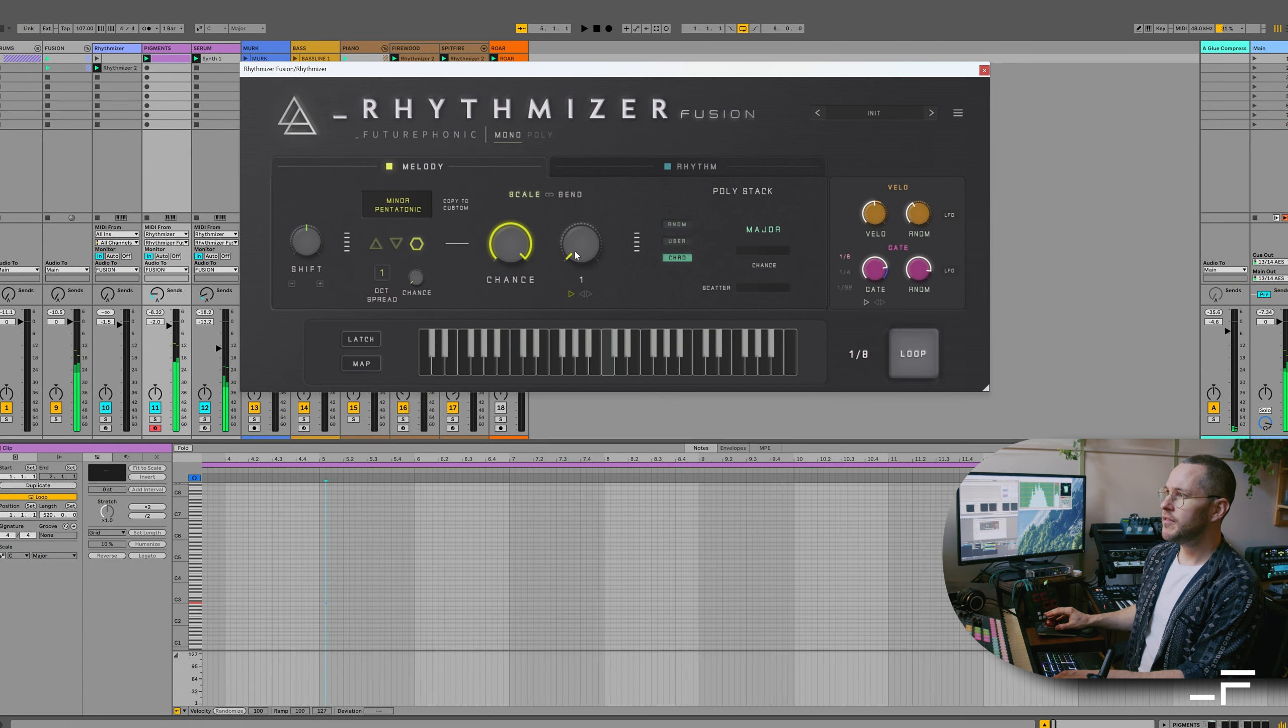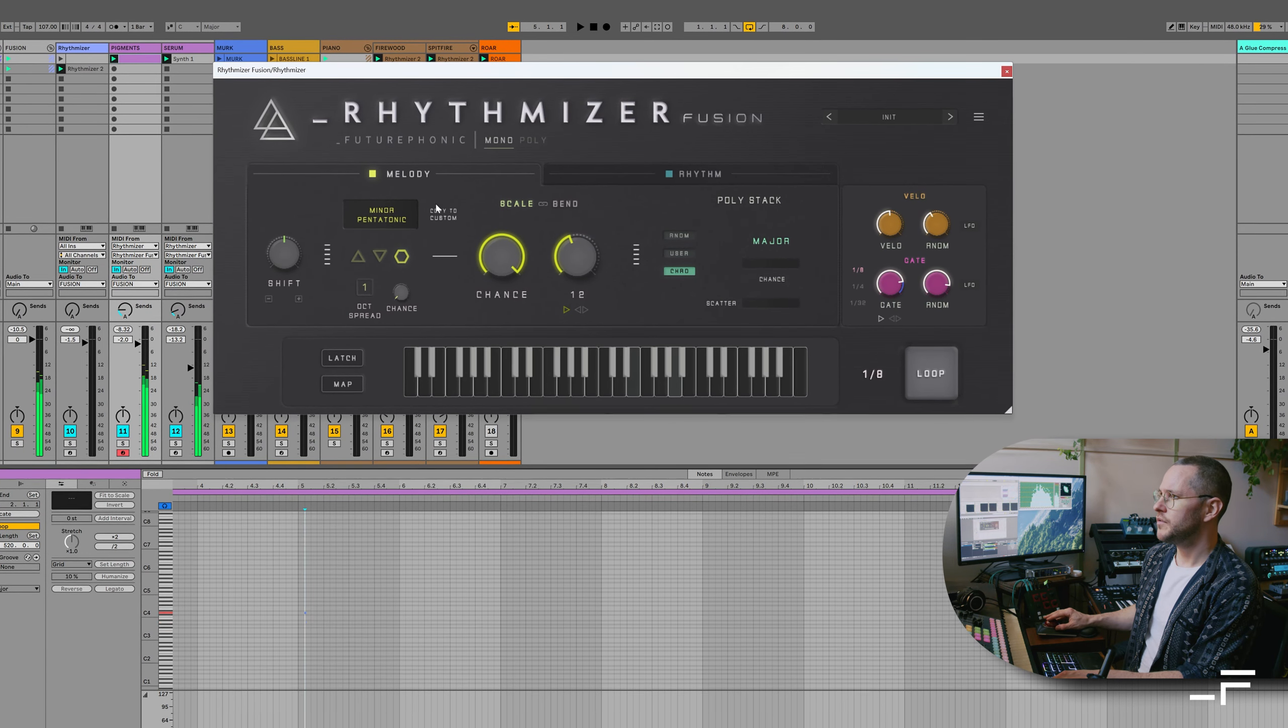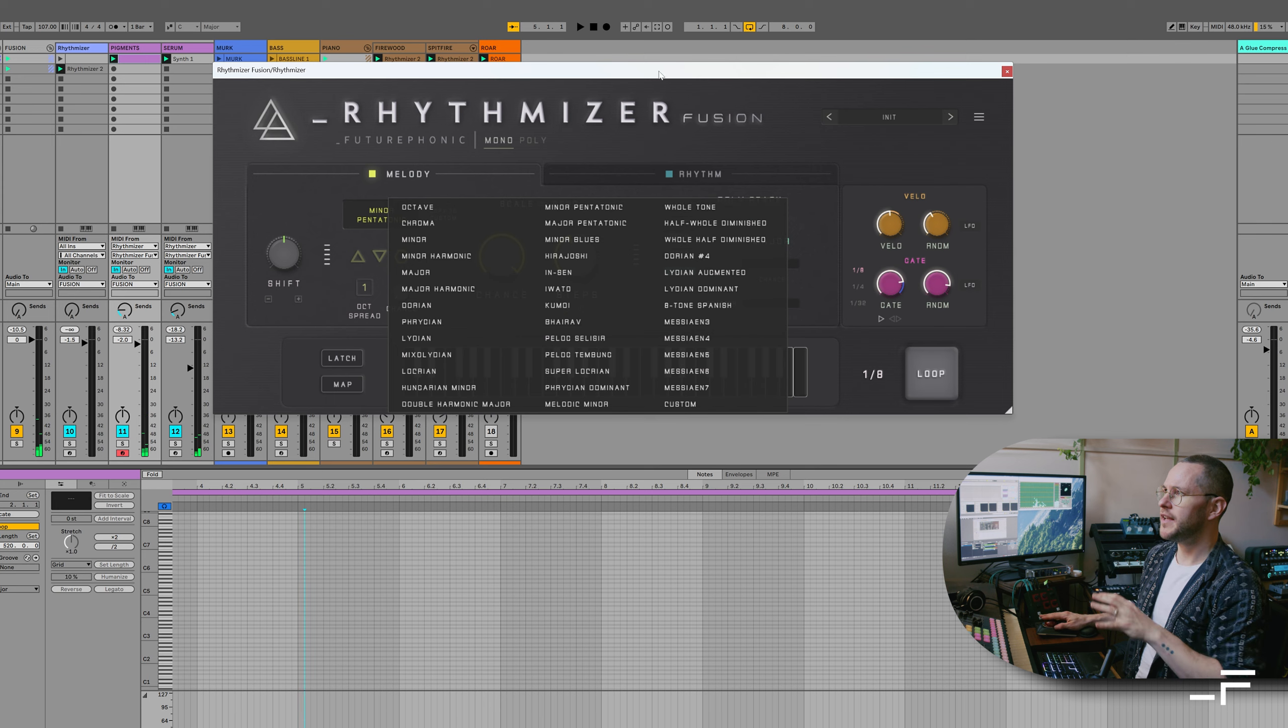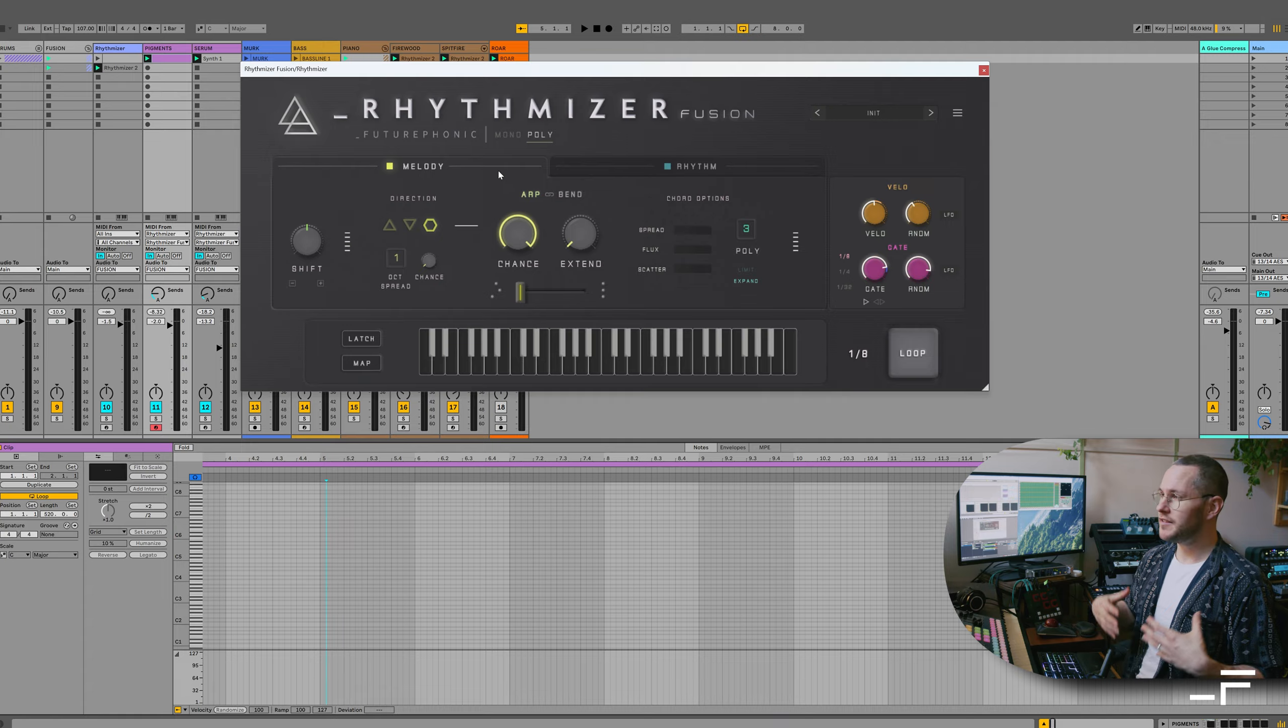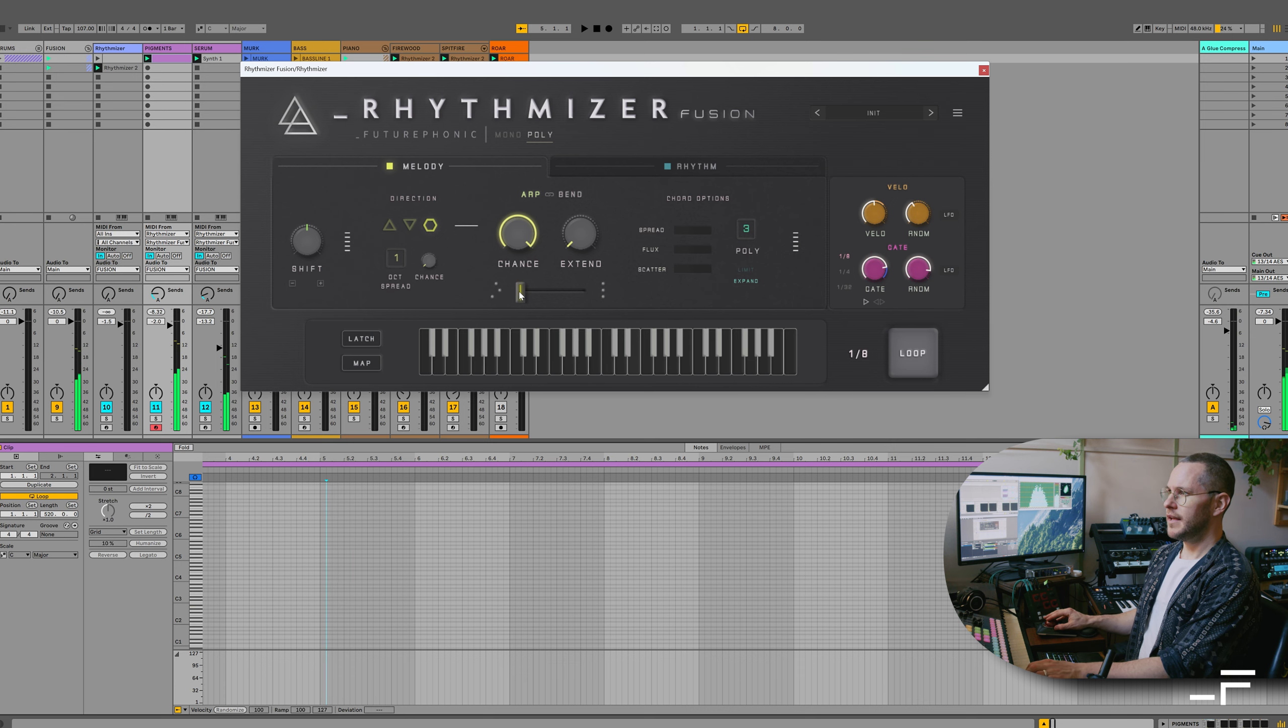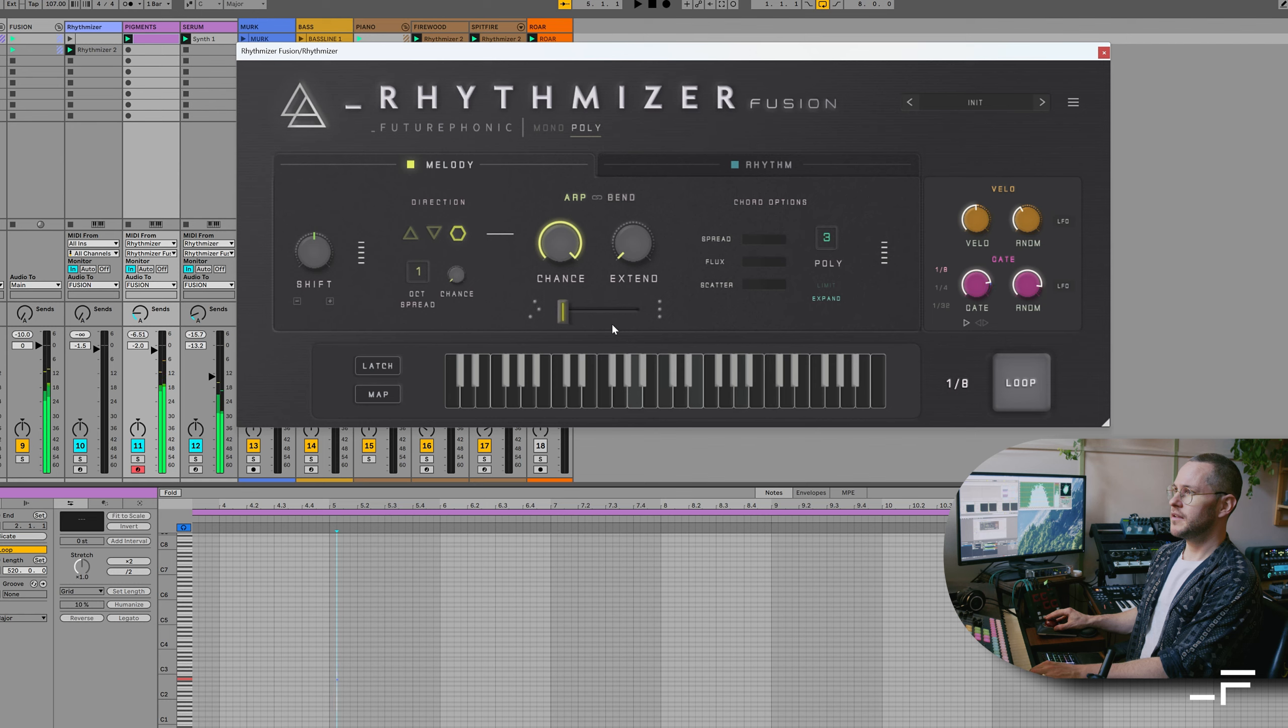And Rhythmizer is going to generate notes based on that, using built-in scales or custom scales. Now we have the Poly tab, where you can play in your own chord sequences. It's basically a souped up, randomizing arpeggiator. And we can blend between arpeggiation and chord triggers.